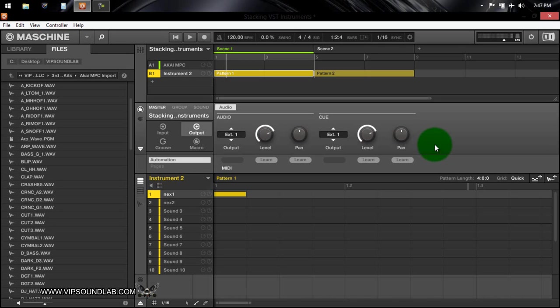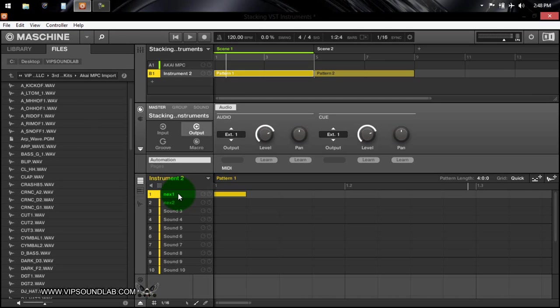So how it works is on your sounds here I have two Nexus instruments. I chose Nexus, of course you would basically choose whatever instrument is that you want to use, because a lot of times when you want to have a sound that's thick, you want to layer your instrument.